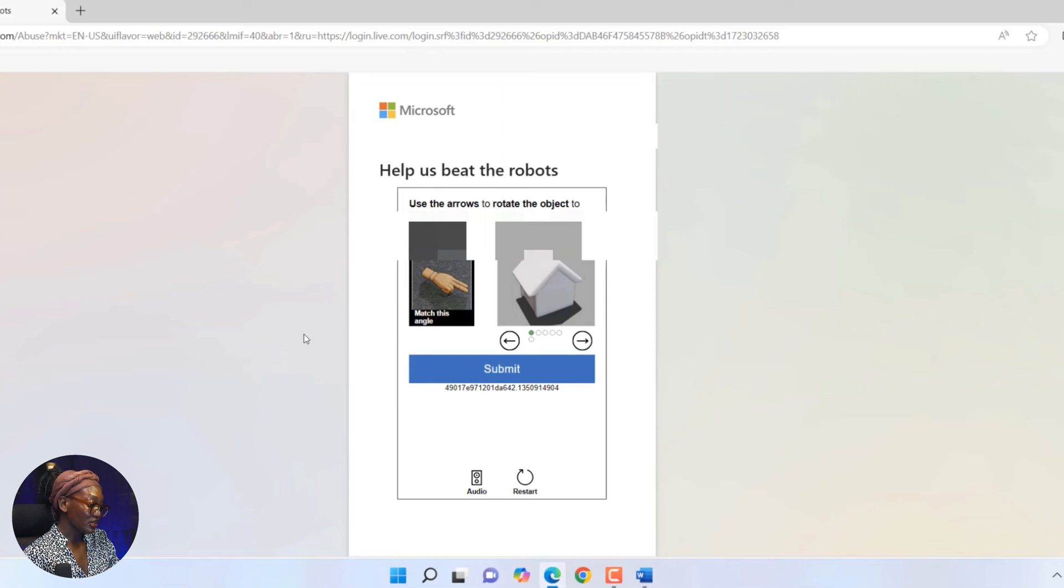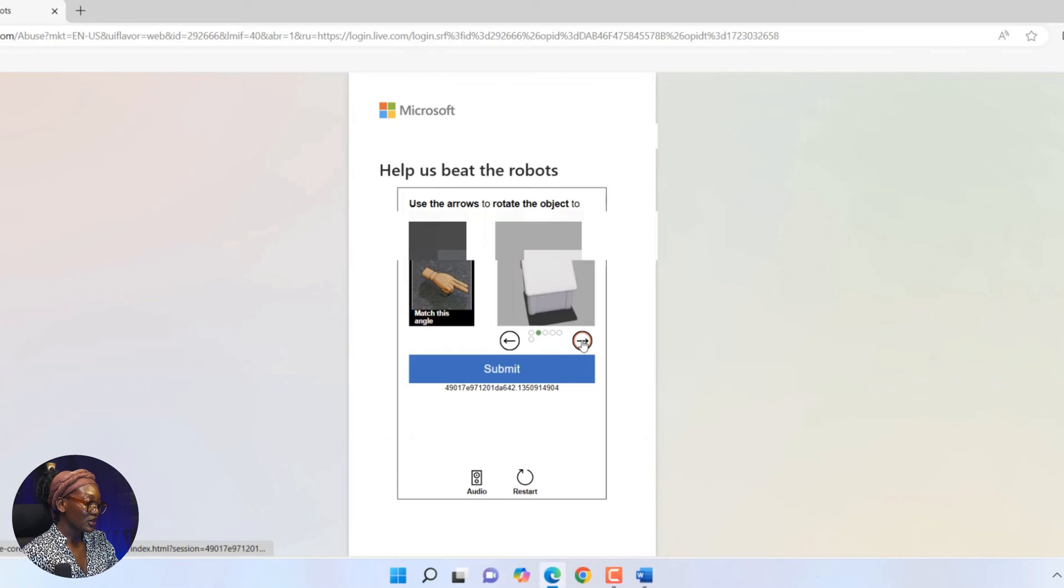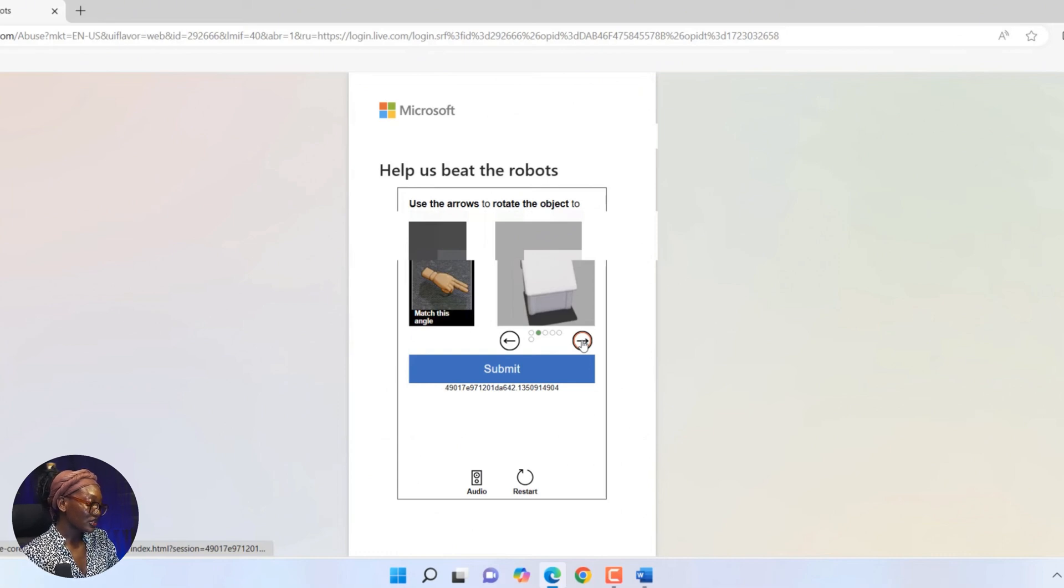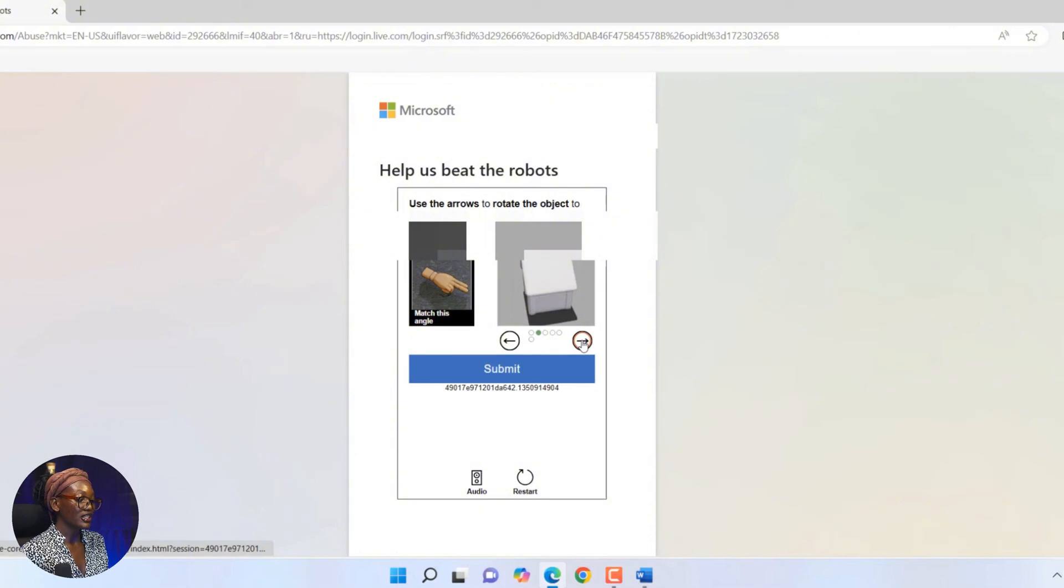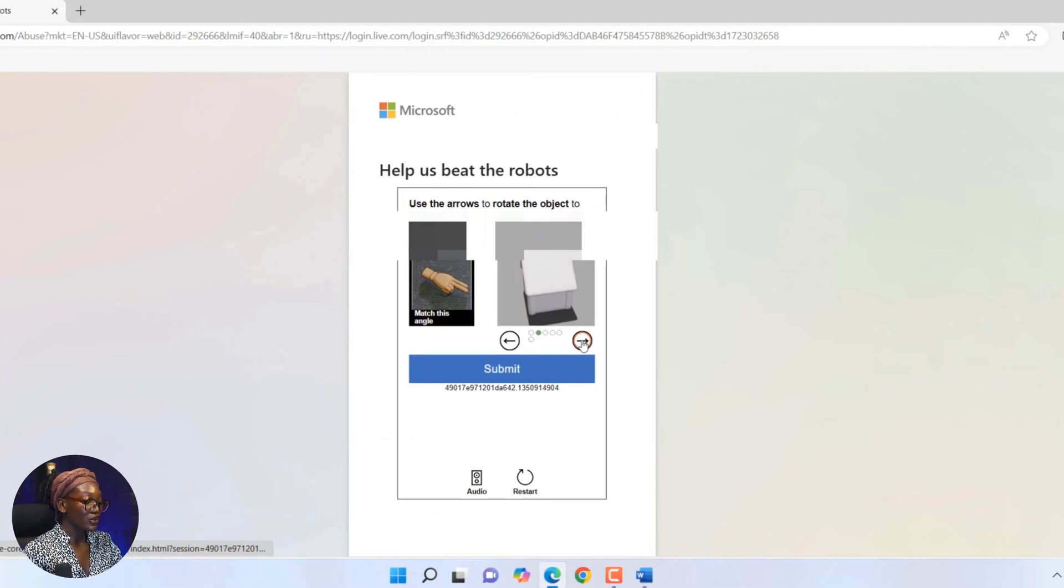Then it's going to take you to another interface where you're going to have to do a human verification. Now, on my screen, you can see where they are telling you help us beat the robots, where you have to rotate the object to face the arrow or to face the same direction as the object on the left-hand side.